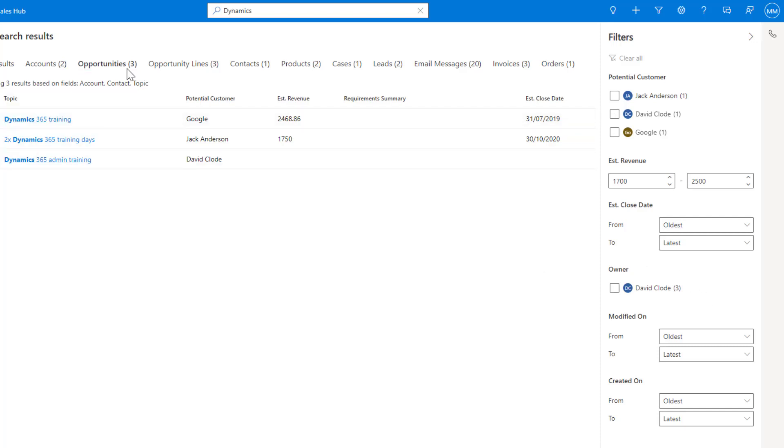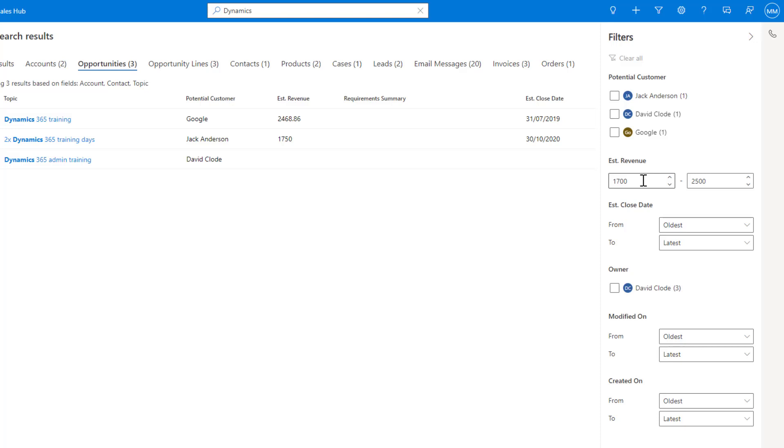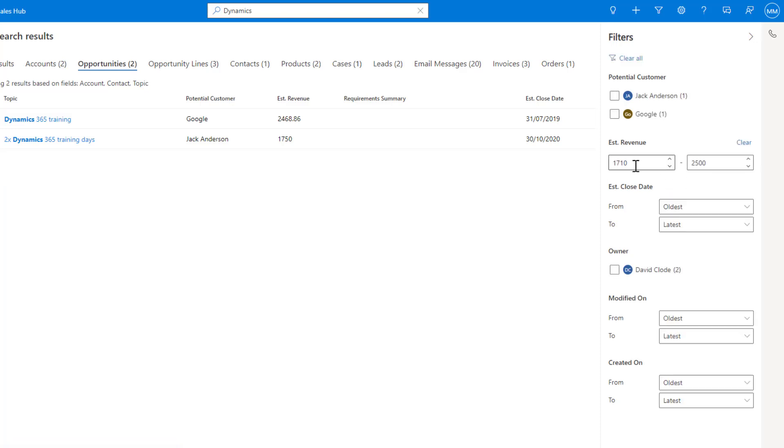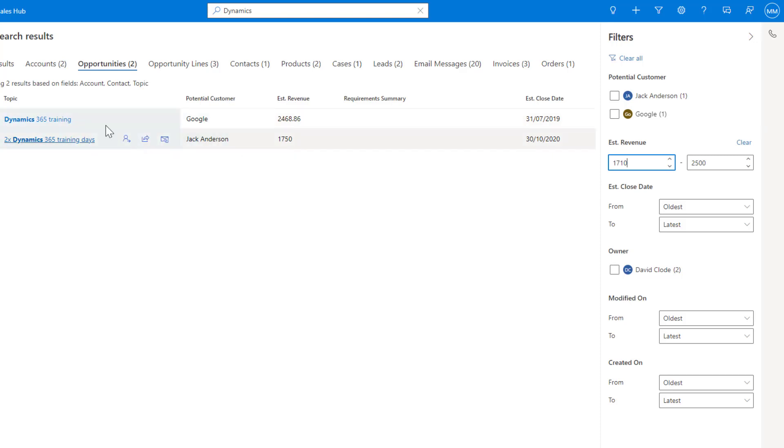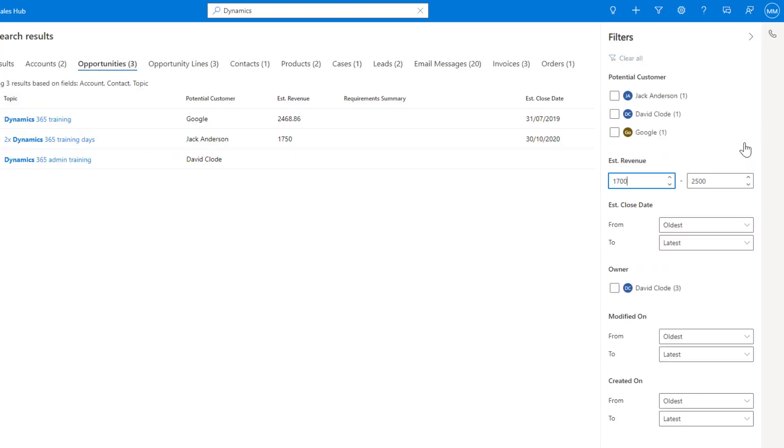Because we're looking at opportunities we've got estimated revenue in here, estimated close date. We could quite easily run a filter. If I change this to say 1800 and then I search on that, you can see we've now gone down to two of these as opposed to the three that was originally in here. We can then clear this off and it brings back one more.